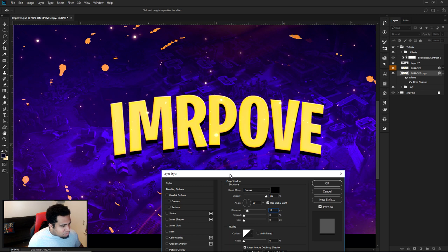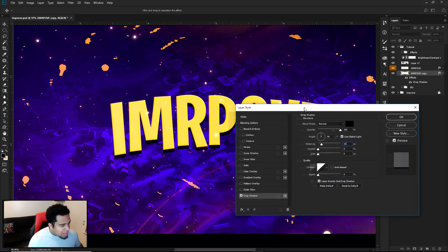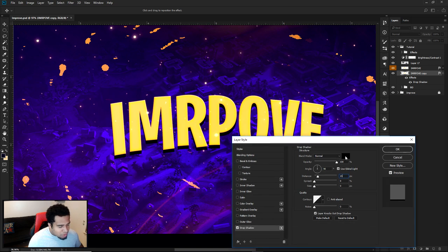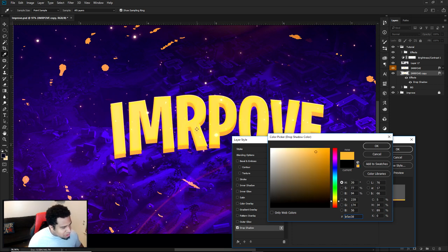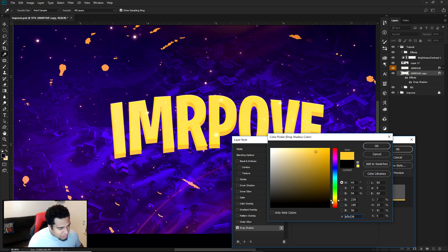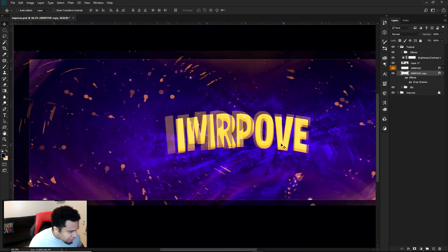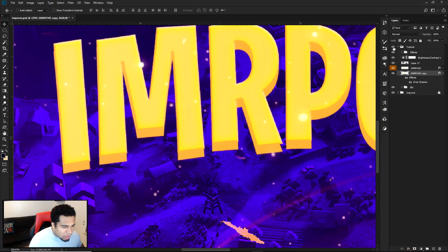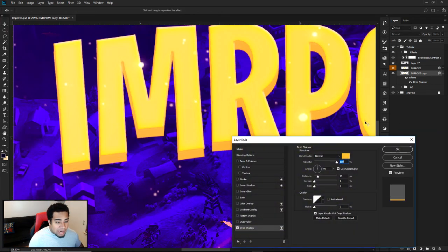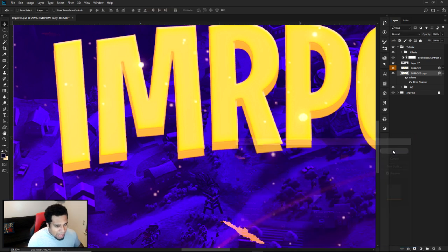I'm going to do a Drop Shadow, lower the size all the way down to zero, set it to Normal, bring the opacity all the way up, and give it about 15 pixels distance — that looks pretty good. Then I'll find a better color: a mustardy orange around here, adjusting the hue bar up or down until it looks right. About here looks pretty good. Press OK, press OK again. It doesn't need to be too far out — I'll say about 13 and press OK.